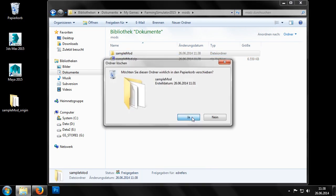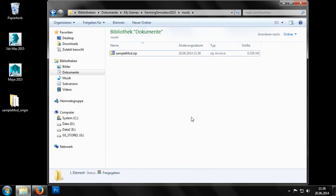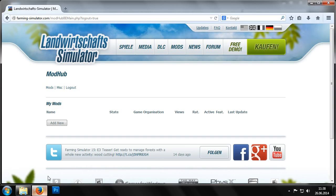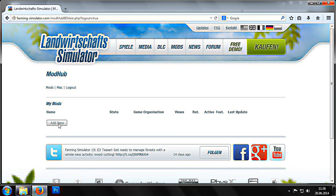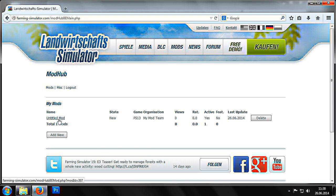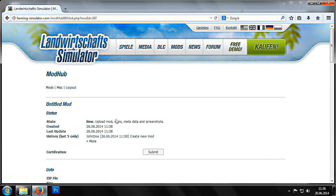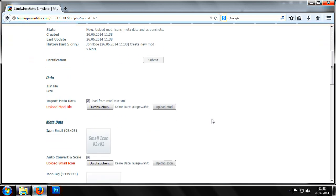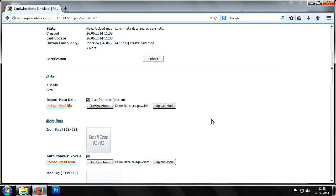Now we'll go back to the mod hub. First we click on add new to create a new entry for a mod. We now need to edit this entry, upload the zip file and potentially customize the information.